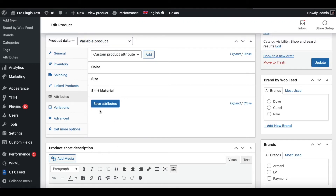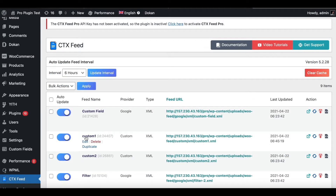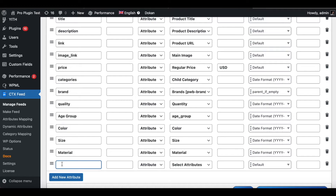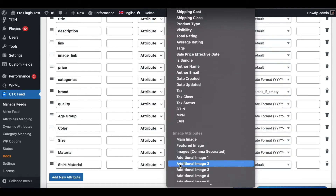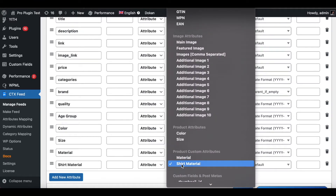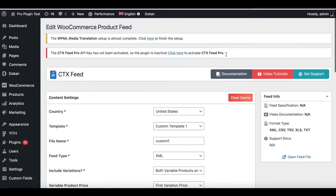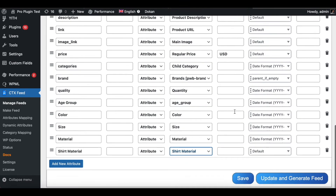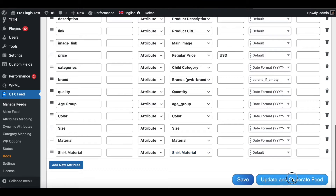Now under our variable product we have a custom attribute as well. Let's jump into one of our existing feeds, scroll down, and add a new attribute. I'll type in Shirt Material and find it down here. Remember, if it doesn't show up immediately go up and click Clear Cache, since new values may not appear until the cache is cleared. Now let's update and generate the feed.